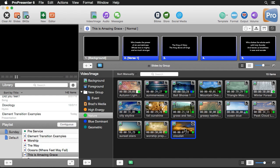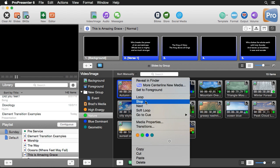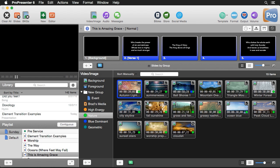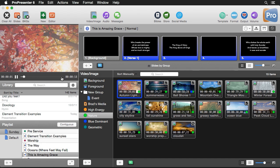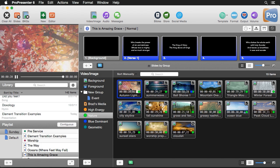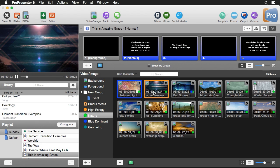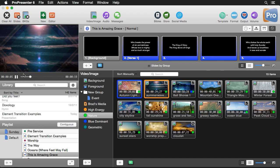There are a couple of other options besides loop and soft loop. We have 'stop,' which is the default for foreground video clips — it plays through and when it reaches the end, it freezes on the very last frame. We also have 'next,' which means when the clip finishes it goes to the next clip in the library. If that next clip is set to loop, it just plays over and over.